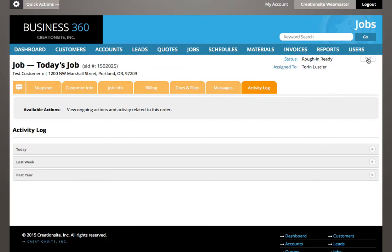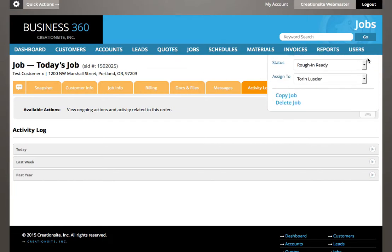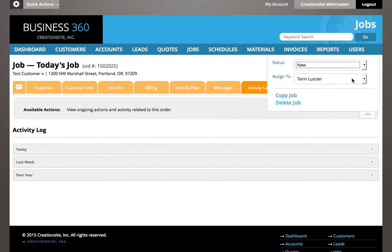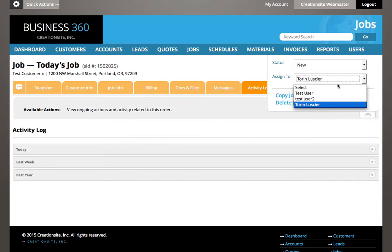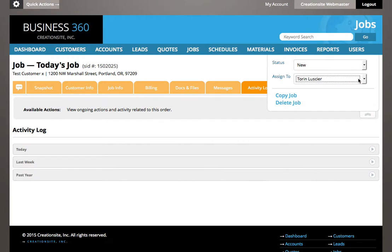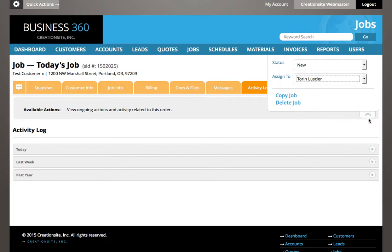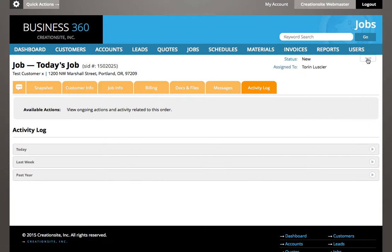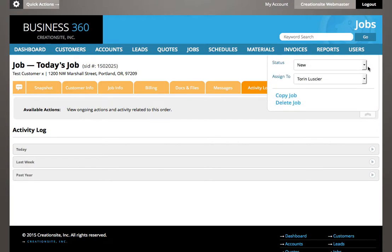Up on my top right here, I can always change my status. I can always change whose attention I want this, whose this is flagged for. I can copy the job, and I can delete the job. That's what I do from this tab here. Just remember this little pull-down tab here on the top right.